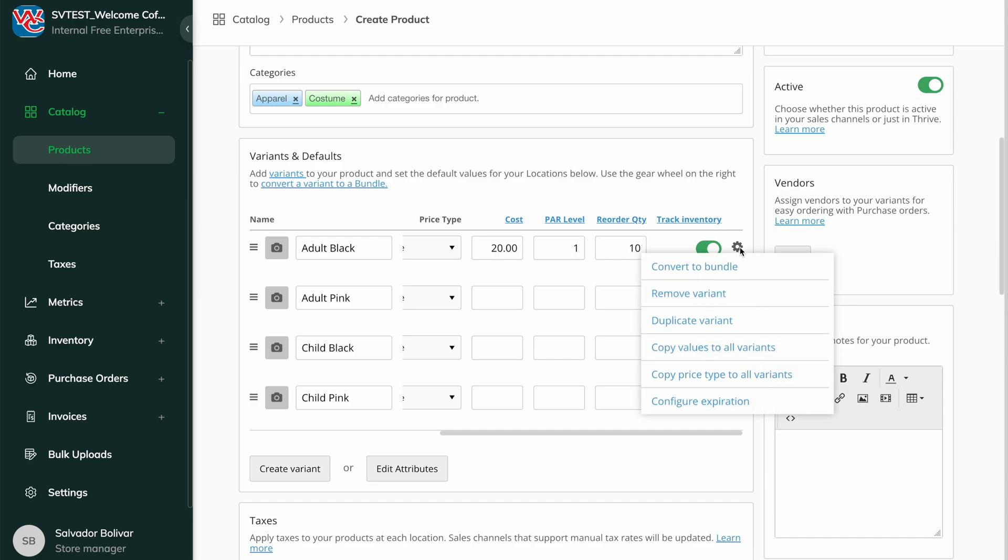The Gear Wheel can be used to convert the item into a bundle, duplicate the variant, or configure expiration for perishable goods.